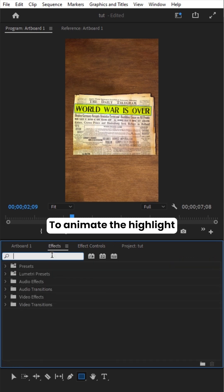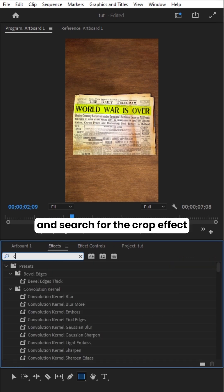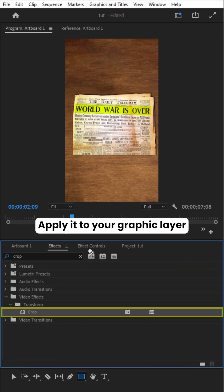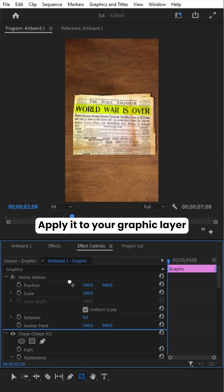To animate the highlight, go to Effects and search for the Crop effect. Apply it to your graphic layer.